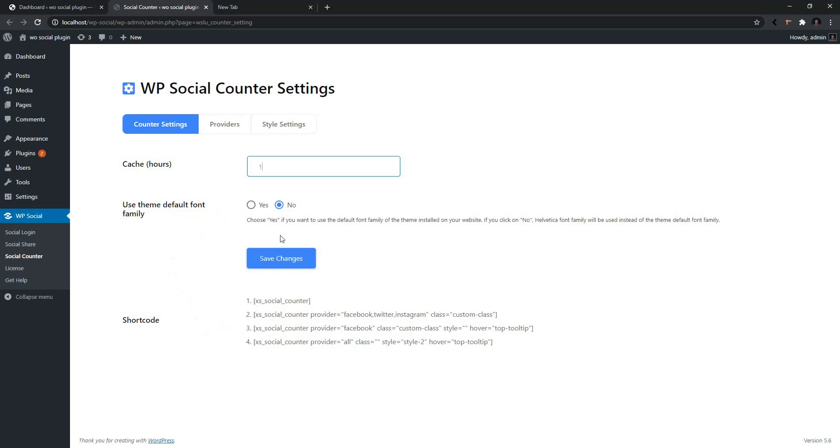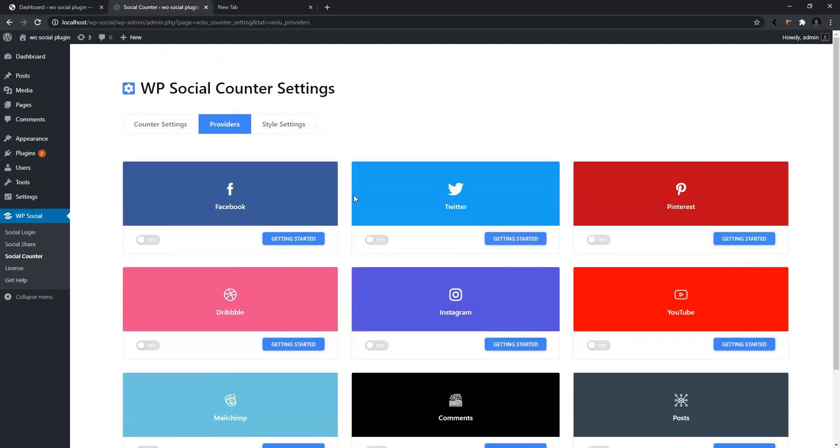Now go to the Providers. Inside of the Providers, you'll find some of the widely used platforms that you can use to show your followers, subscribers, or the fans list on your website. From here, I'm going to be using Facebook, Twitter, and YouTube.